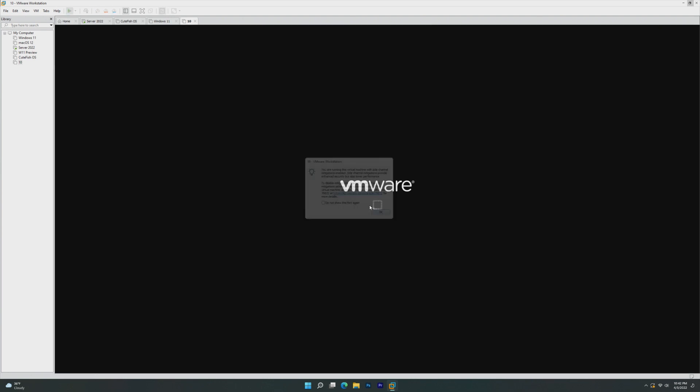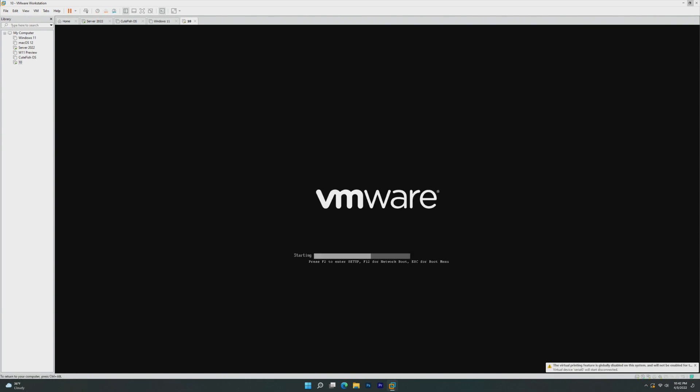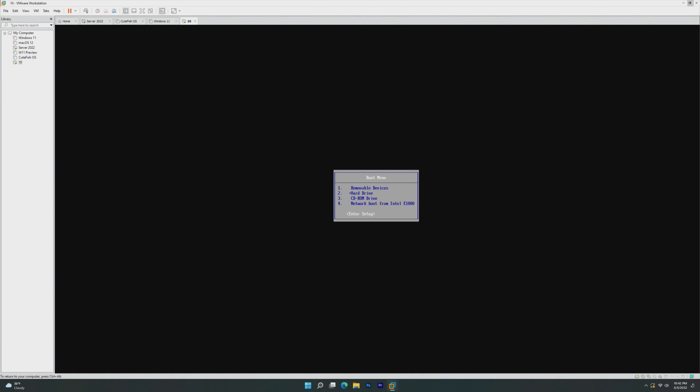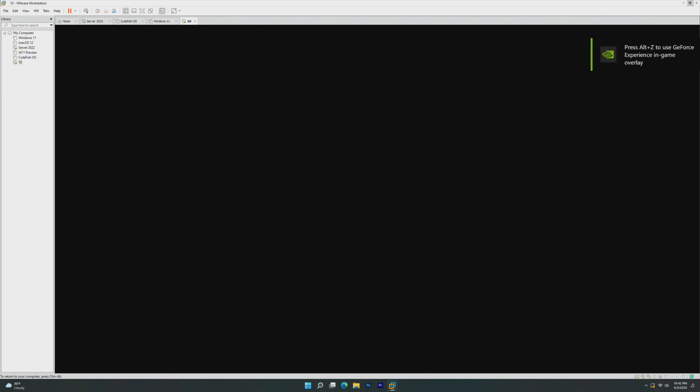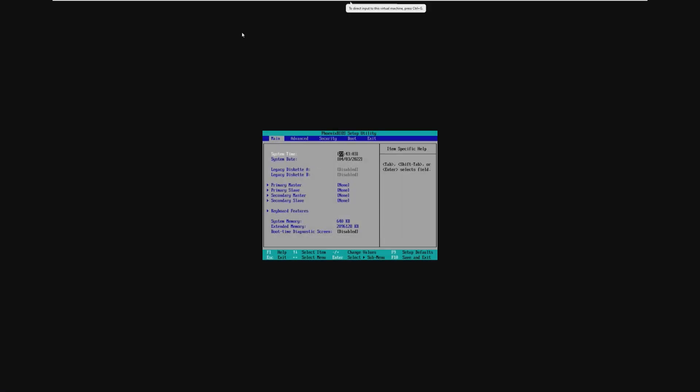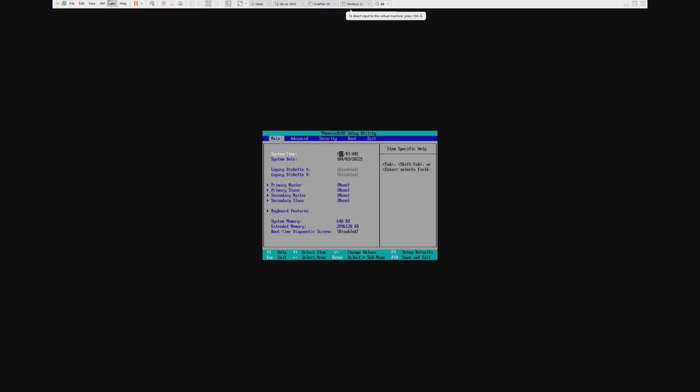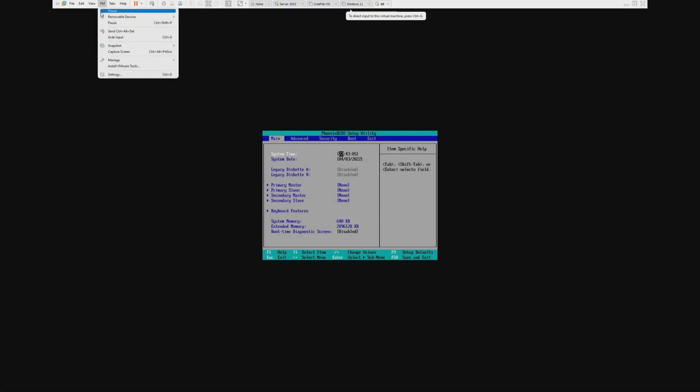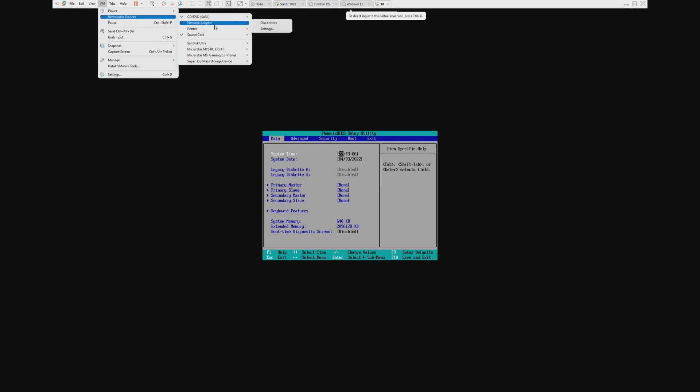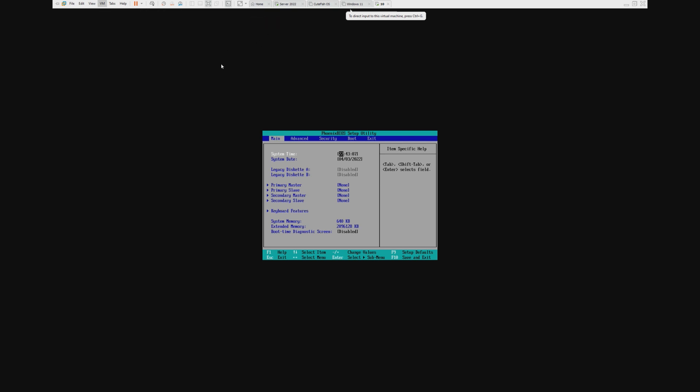The first thing we have to do is actually boot into the BIOS and change the date because every beta build has a time bomb on it, and if that time bomb is enabled, then we won't be able to boot or install the operating system.